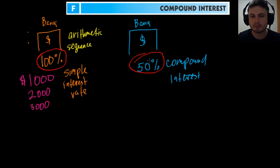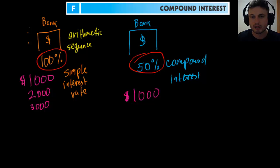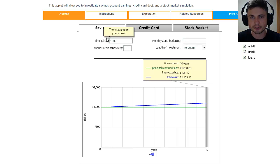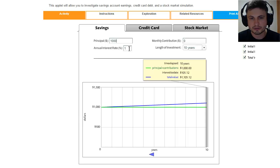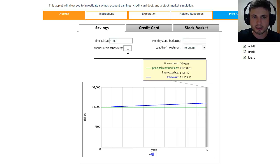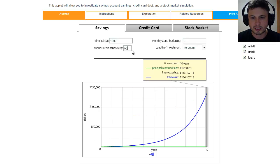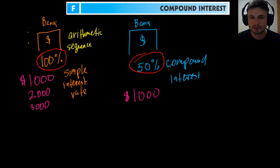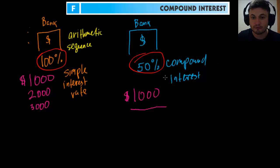Let's find out what compound interest does. If you invest a thousand dollars for ten years at 50% compound interest, how much will you have? Here's a website that simulates compound interest. We enter a thousand dollars as the principal amount, ten years, no additional contributions, and 50% interest. After ten years the result is $134,107.18 — so you'll be pretty rich with 50% compound interest, far more than the ten thousand from simple interest.